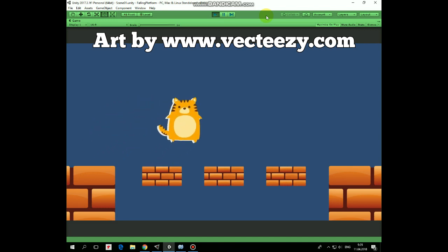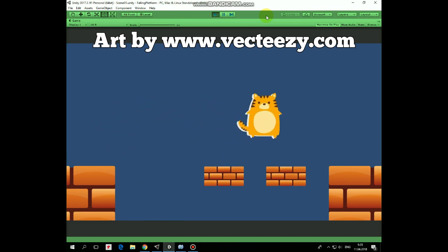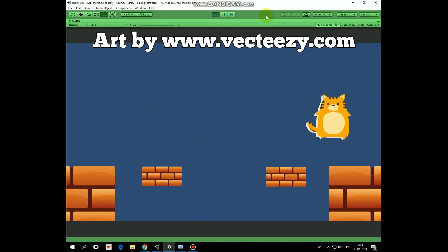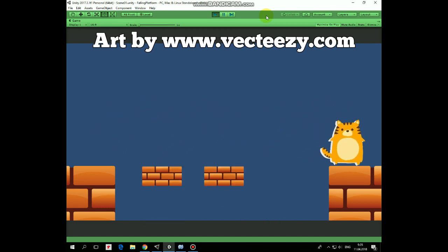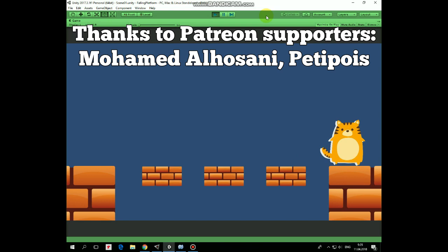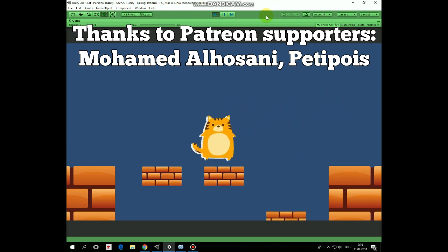Hello everyone. In one of the previous videos we created Falling Platforms feature. In this video I will show you the way how to respawn dead platforms.